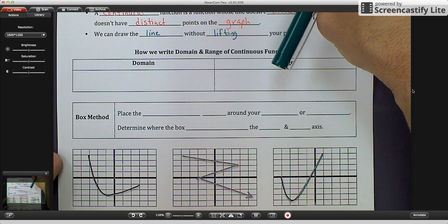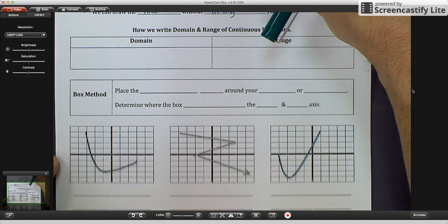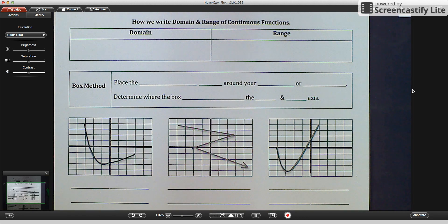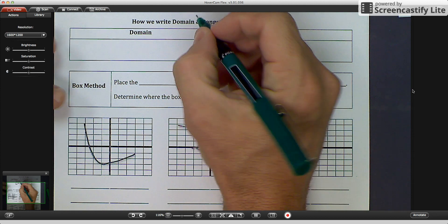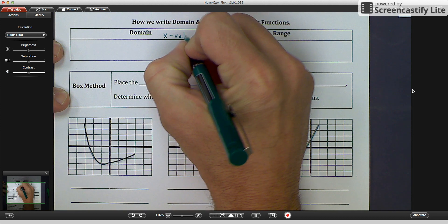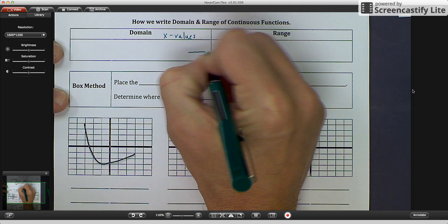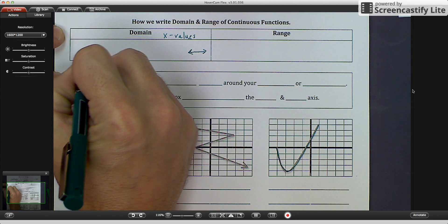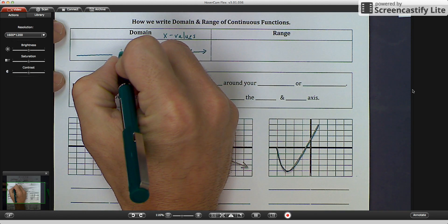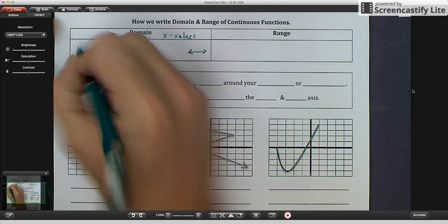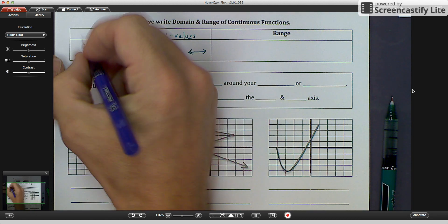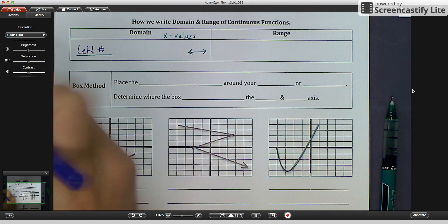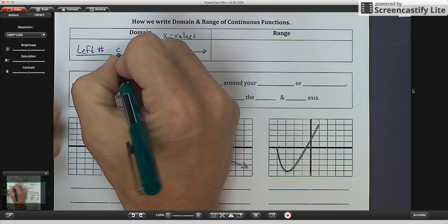Let's figure out how we write the domain and range. We learned how to write the domain and range of discrete functions by just writing the individual points in increasing order, smallest to largest. The domain are our x values, and the x values go left and right — that's our x-axis. This is how we're going to write the domain: you're going to have two inequalities called a compound inequality. The left number is going to be either less than or less than or equal to.